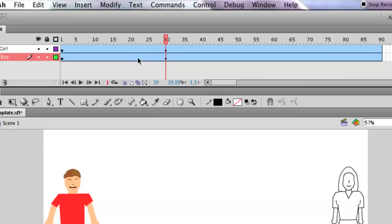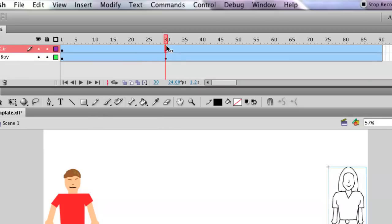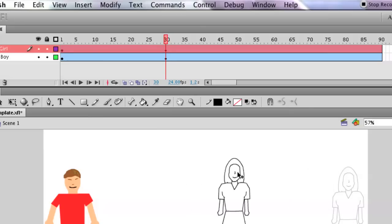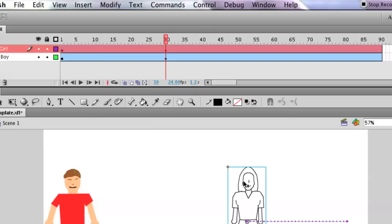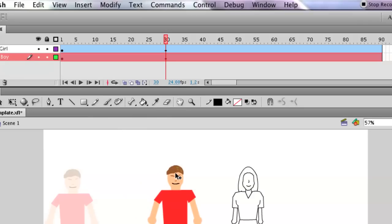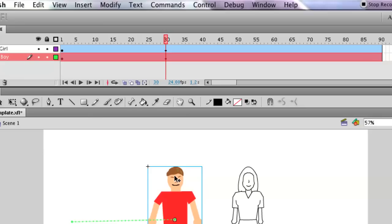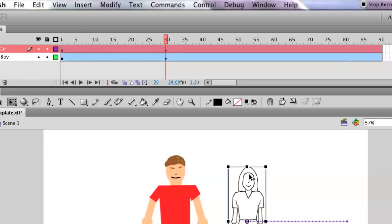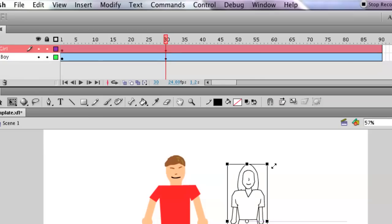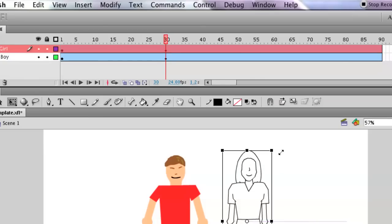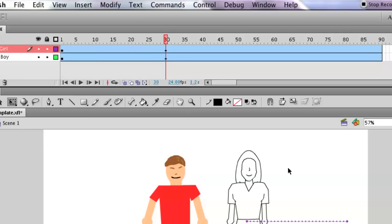So now what happens is, if on frame 30, which we're on frame 30, we can readjust these symbols in whatever way we want. We can pull them to different places in space. Also, if we do a free transform with the Q, we can make them a little bit larger. We can actually do that.